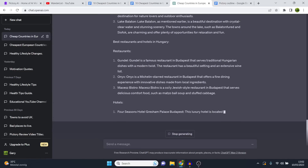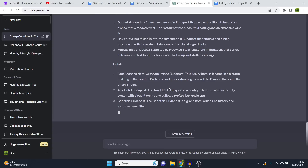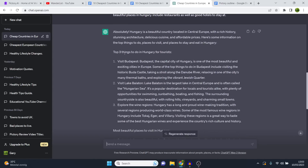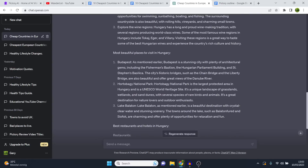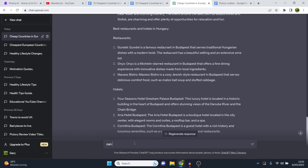The output is very structured but it's not in a storyline format — it says 'top three things to do in Hungary for tourists' as a list. So I ask ChatGPT: can you sum up this answer and change it to a storyline instead of a structured list? And it delivers: 'Hungary is a country located in Central Europe, famous for its stunning architecture, rich history, delicious cuisine' — it's now a story instead of a numbered list.